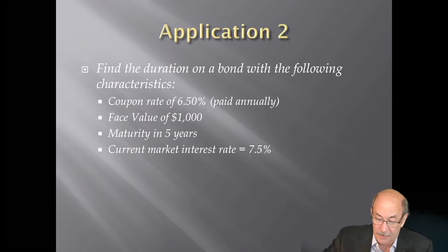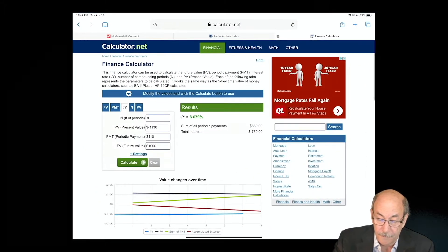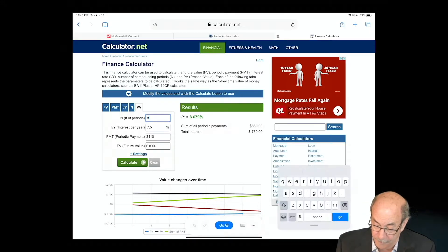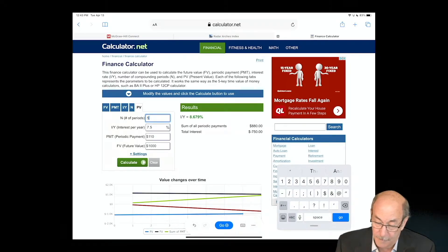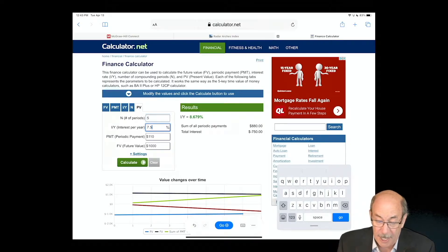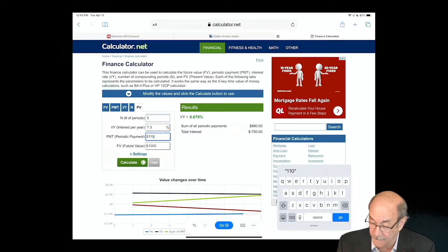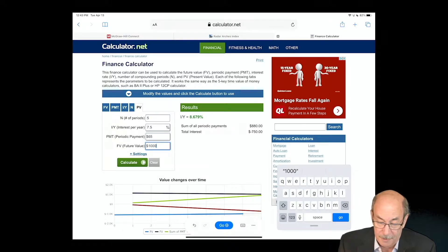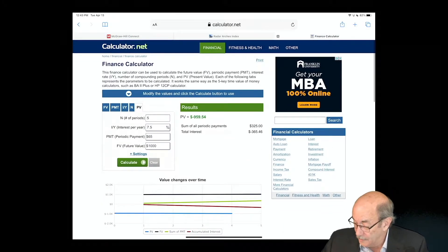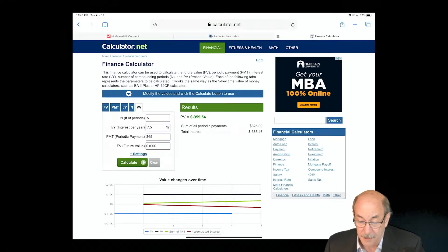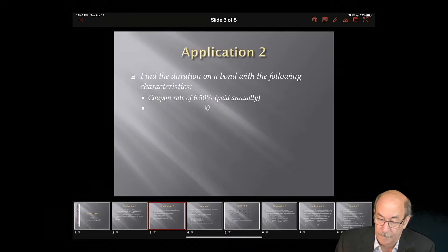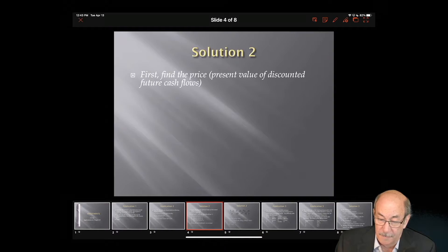Going back to the calculator, I'm looking for PV. I have five years to maturity, market rate of 7.5 percent, a payment of $65, and a future value of $1,000. Hit Calculate and I get a present value of $959.54. That is the price of our bond.